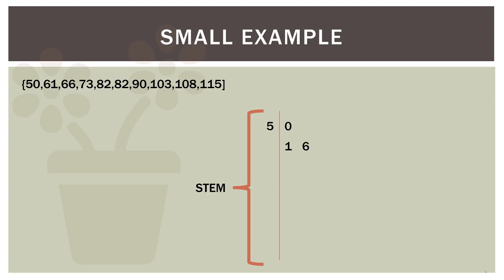Now what about the 61 and the 66? So here we have two values that are in the 60s. So we have the one from 61 and the six from 66 that go with the stem value of six. We can keep going. So over here we have leaves and over here we have the stem. So we can create the data in reverse. So we have a zero and a five, that's 50. Then we have one and six in the stem, that's 61. We have a six in the leaf and a six in the stem, that's 66. So we can actually recreate the entire data set from the stem and leaf.